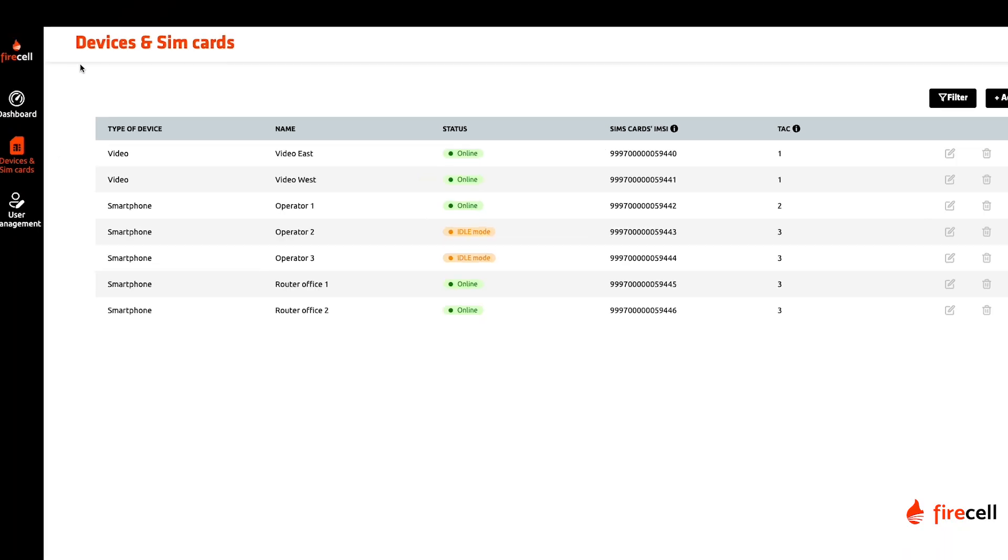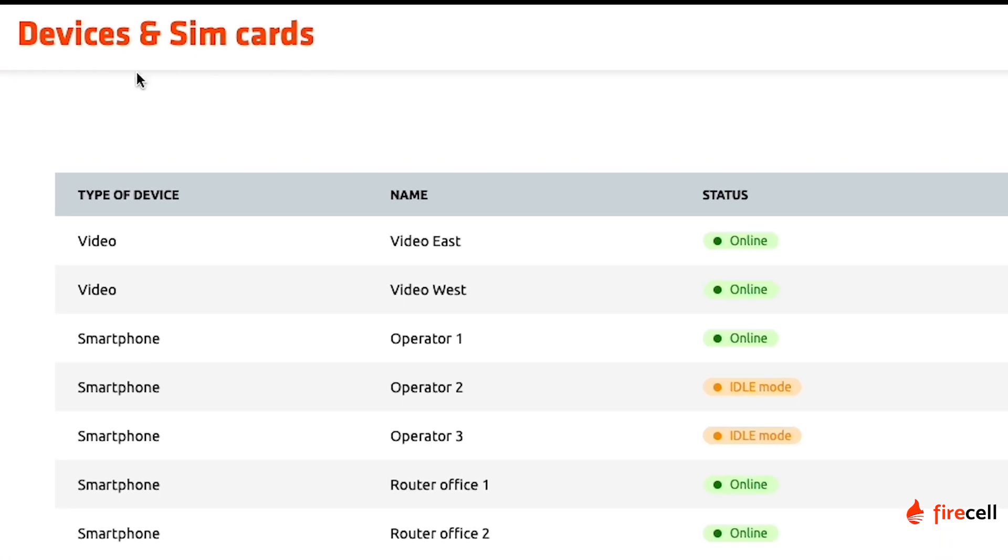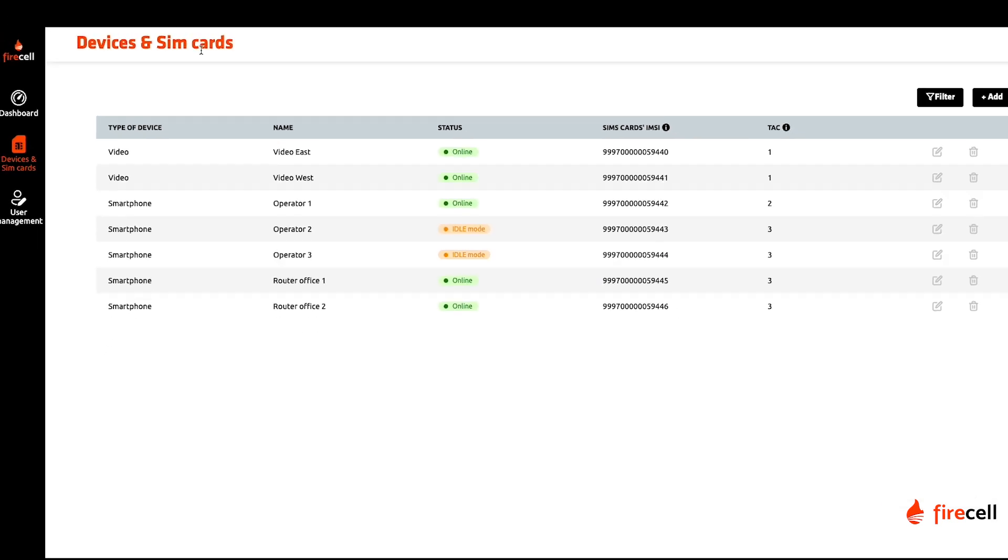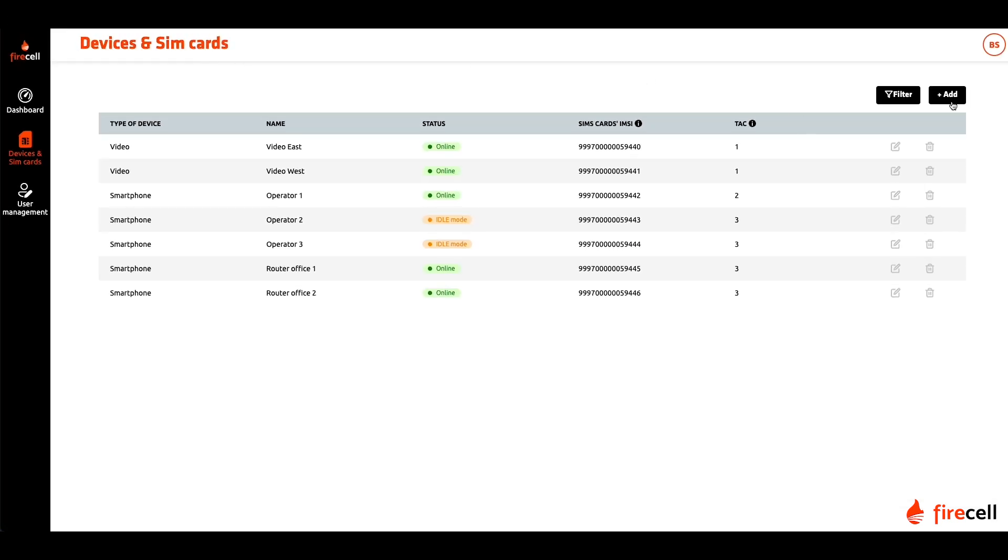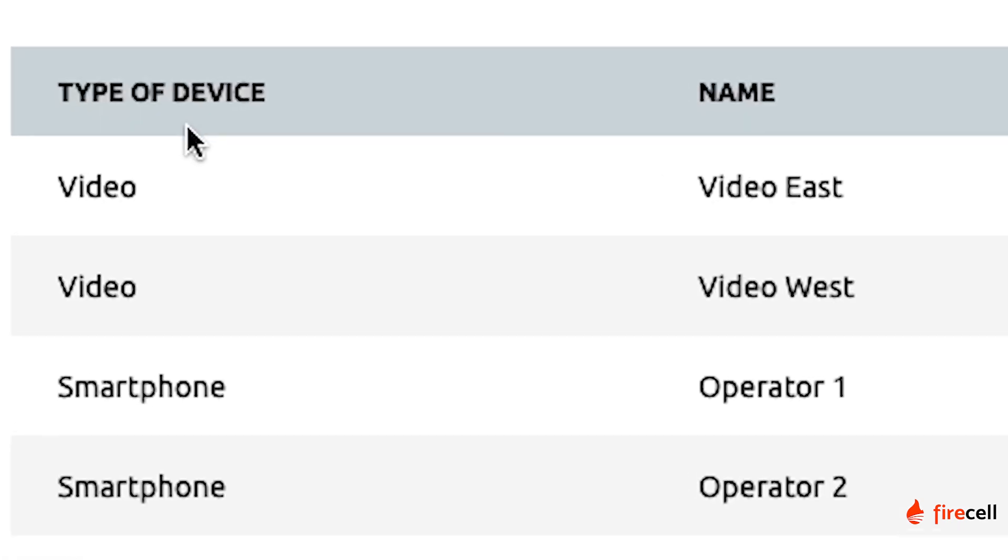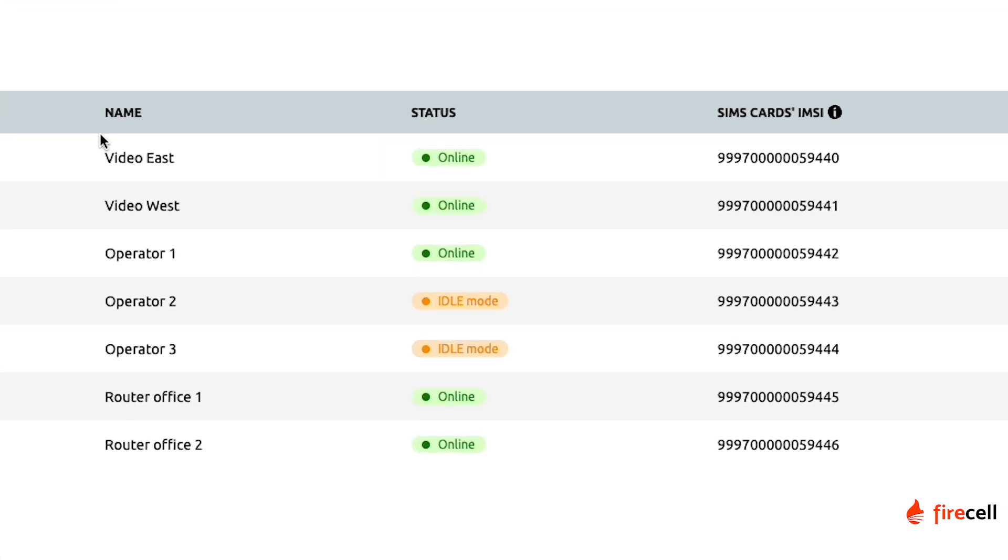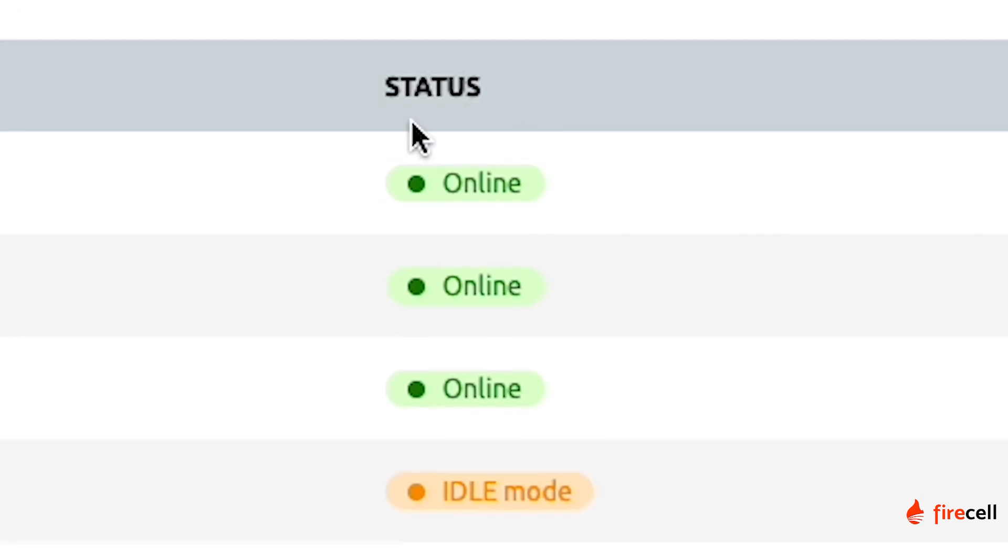The second page on the left menu is for provisioning SIM cards and associating devices. This page enables you to provision a new SIM card and associate it to a device type. You can also monitor the status of the device and its location.